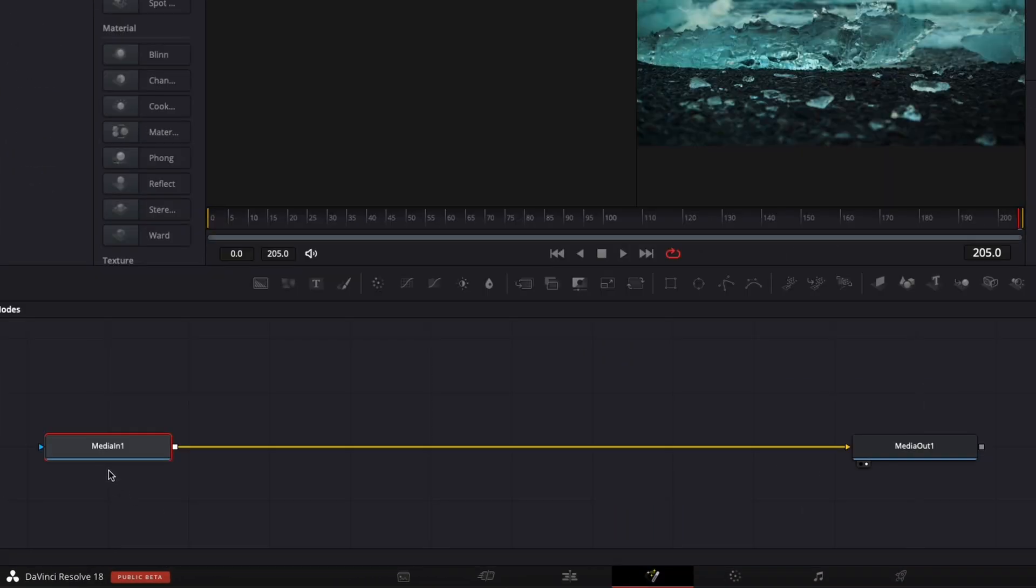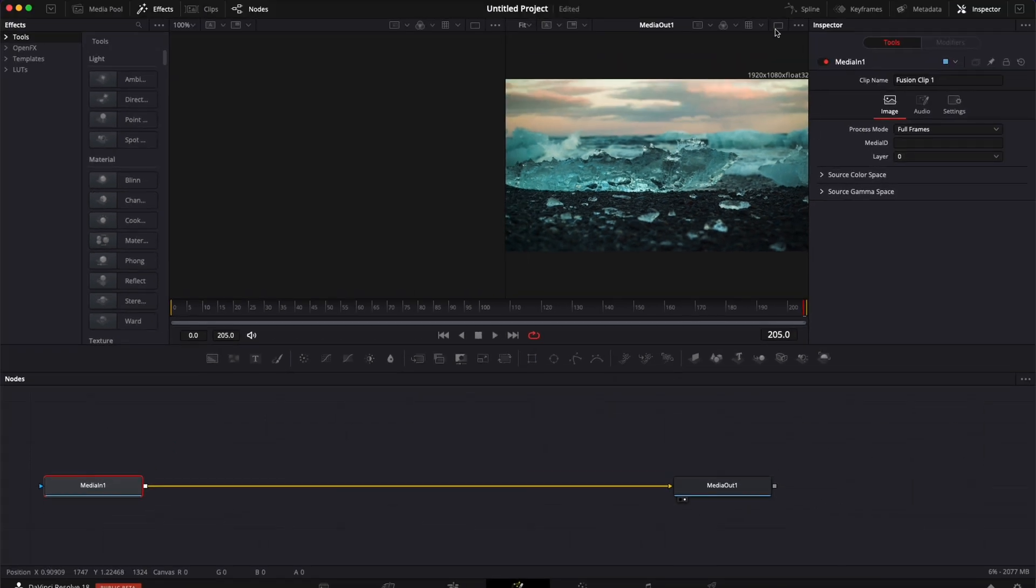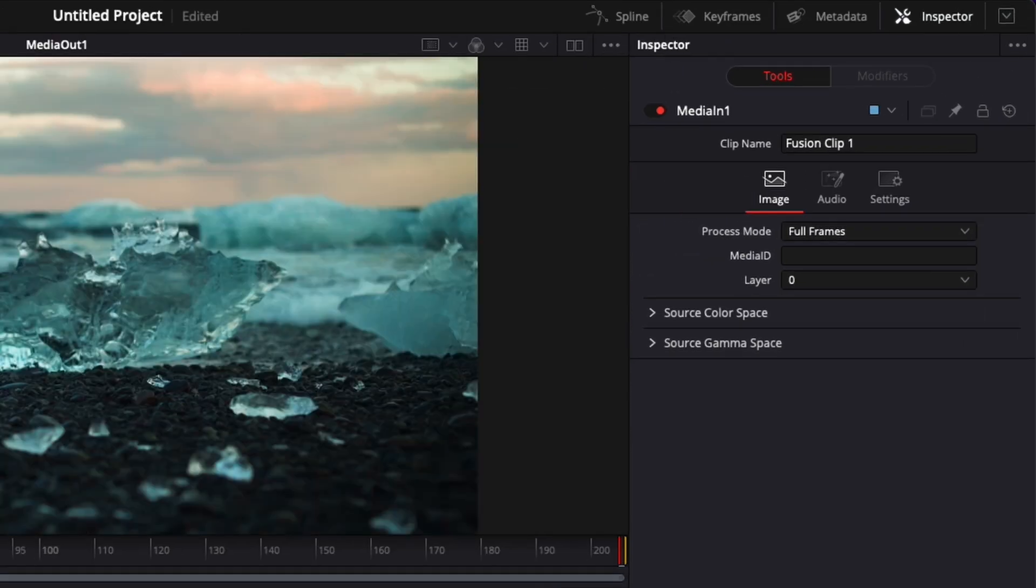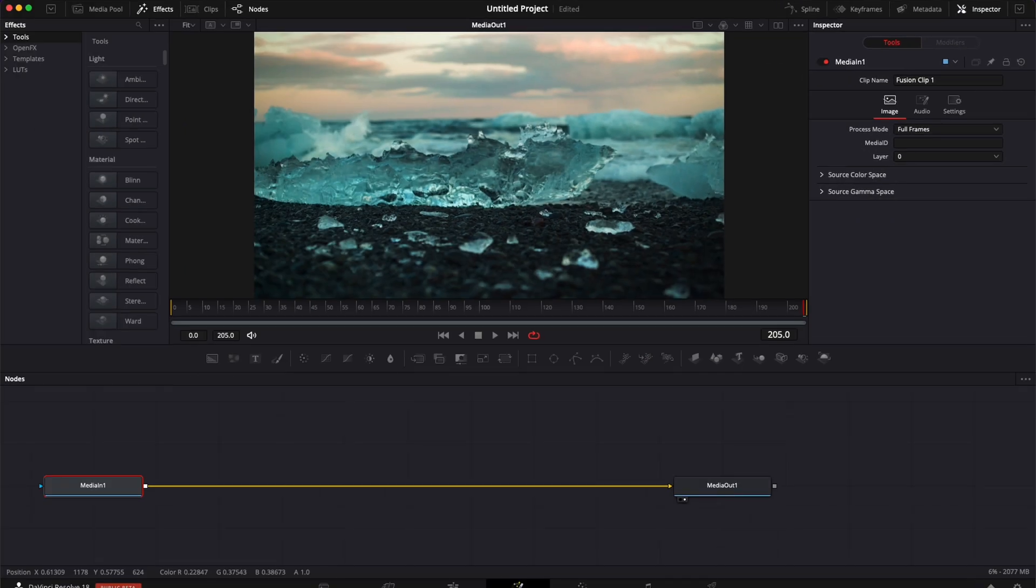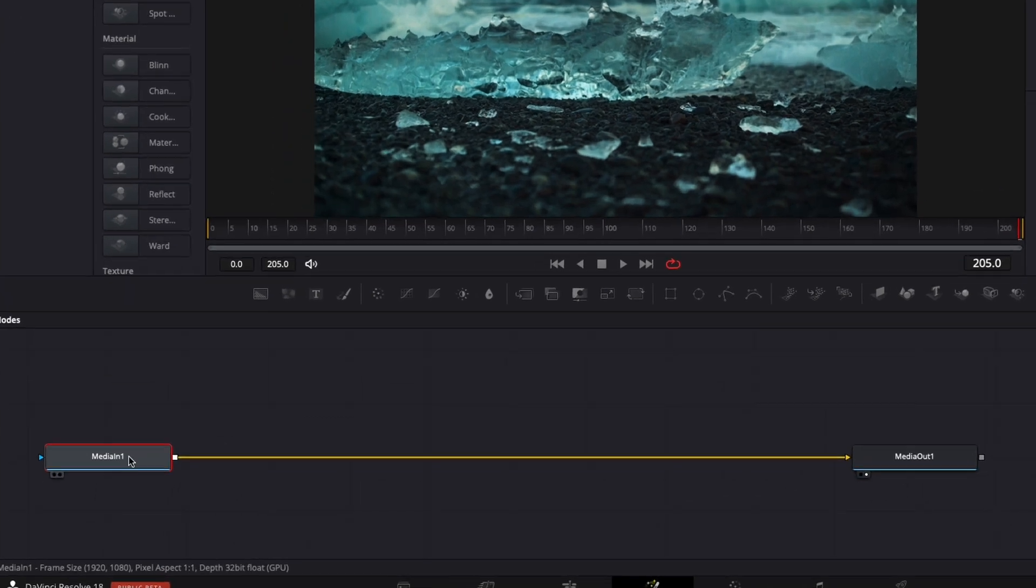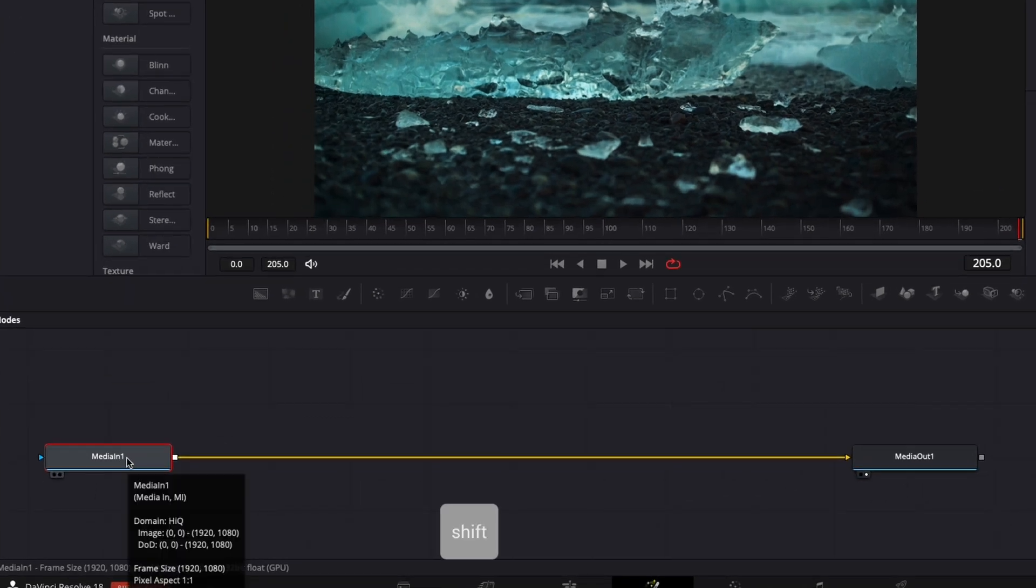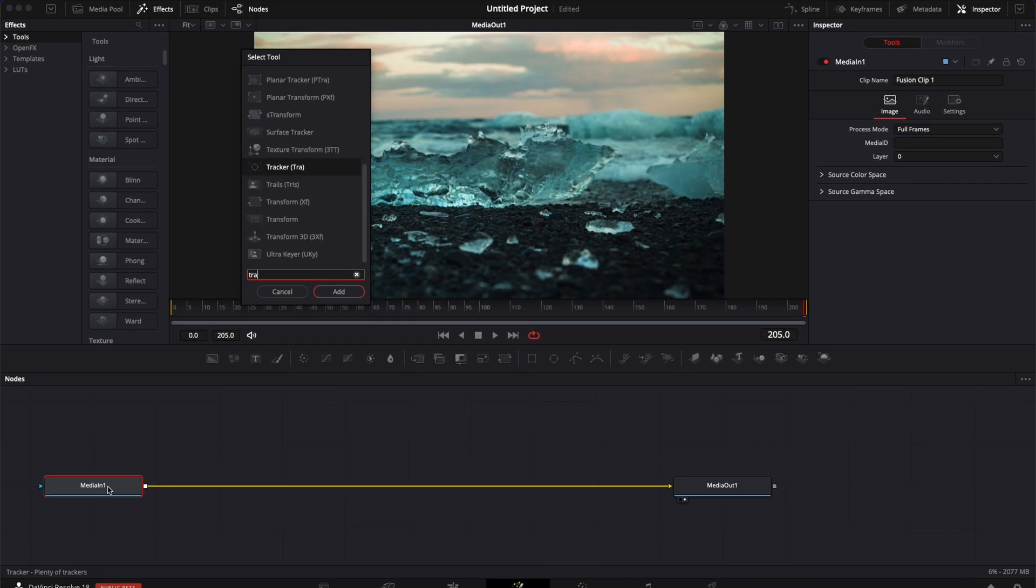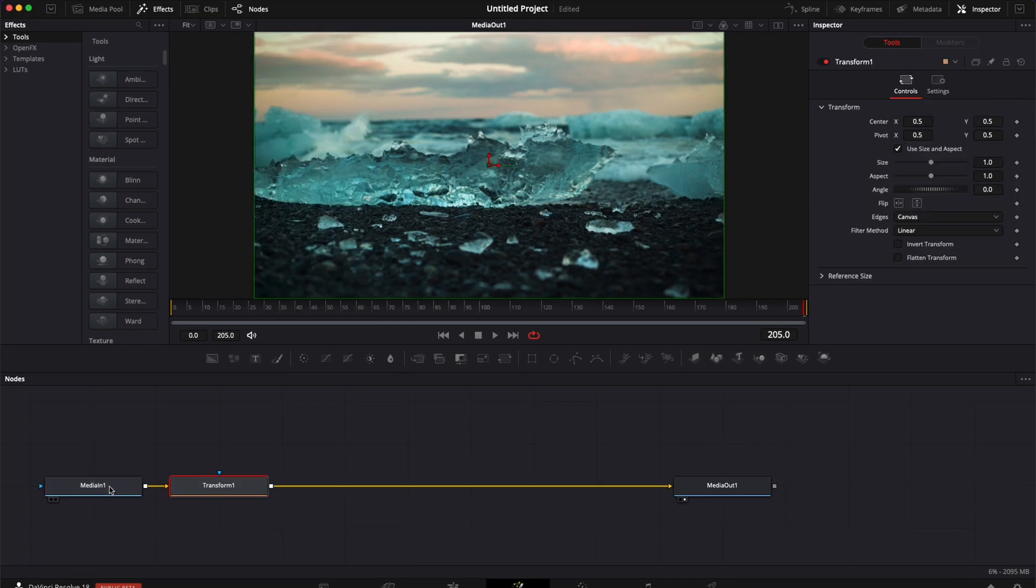Here we have the media in, which is our video, and then we have the media out. I'm just going to go here and change my viewer to put it in full screen. And with my media in selected, I'm going to do shift space to open my selector window and search for transform. Then I'm just going to hit enter to bring that transform node.